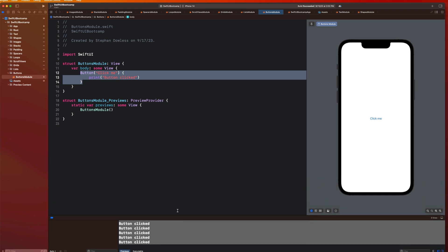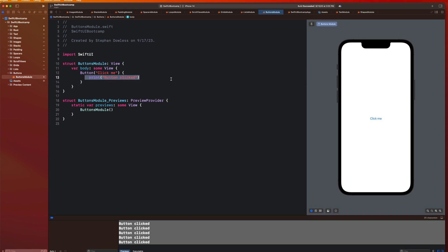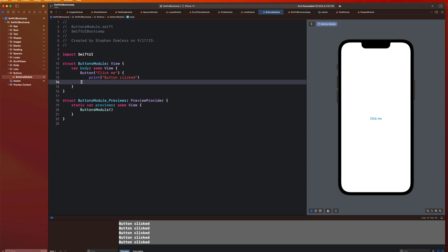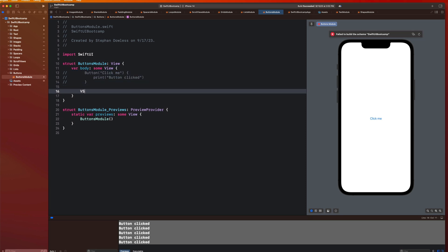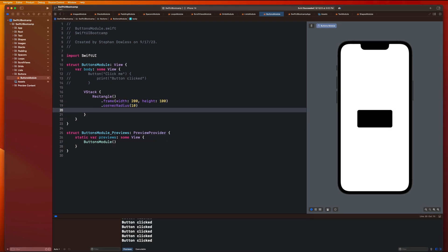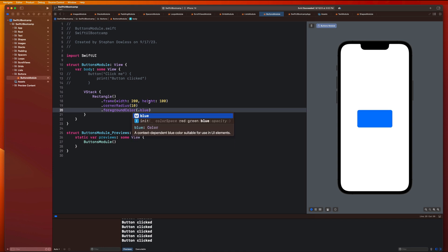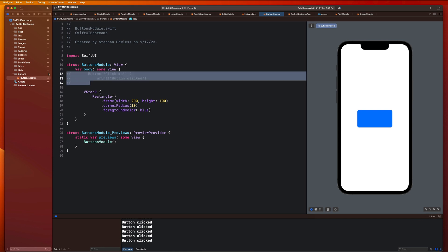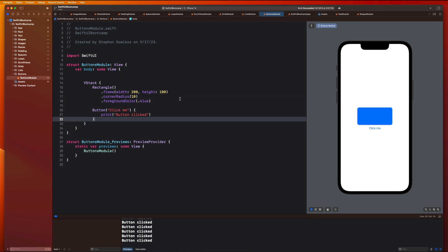So how do we introduce actual functionality relative to an app? Obviously we're not just going to be printing stuff out when we click buttons. When we click something, we probably want something to happen on the screen. So let's create a rectangle. I'm going to create a VStack and a rectangle, and say dot frame width 200 height 100, dot corner radius 10, and give it a foreground color of dot blue. What we're going to do is introduce the ability to change the background color of this rectangle when we click a button. Let's add our button back to this VStack, cut it and paste it below the rectangle.